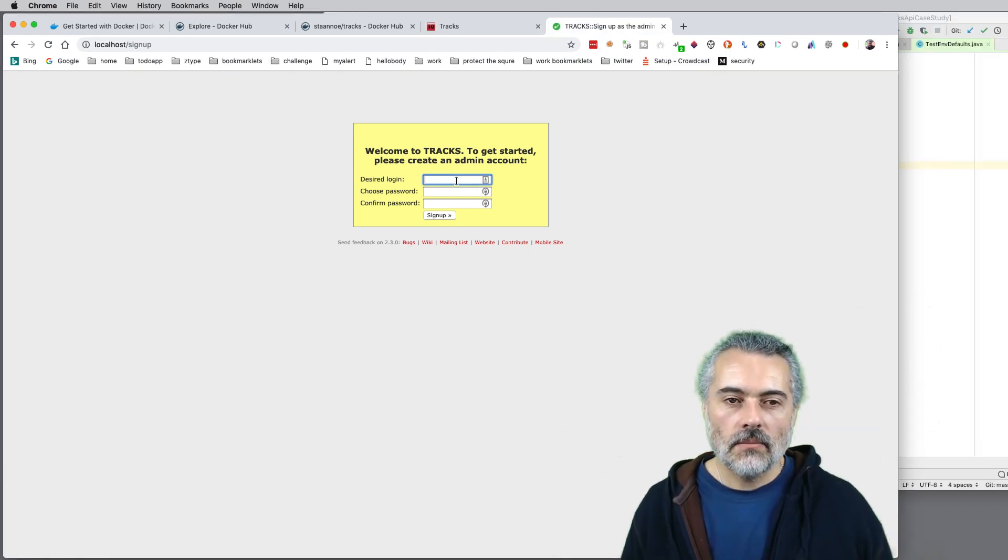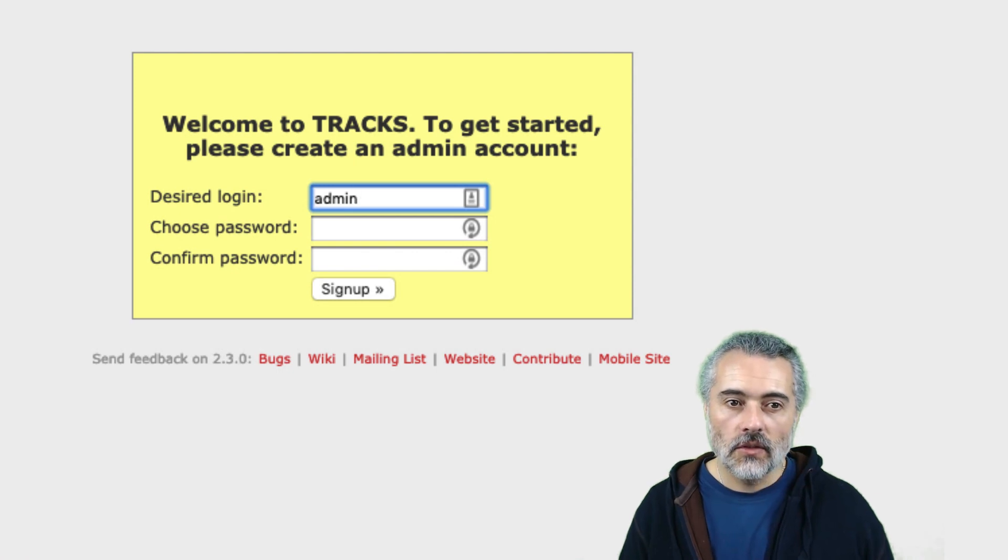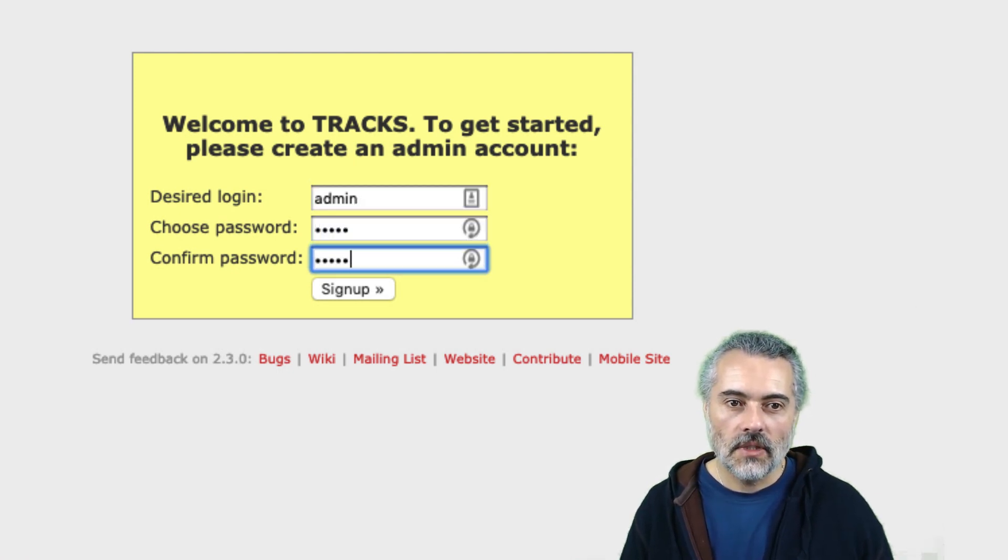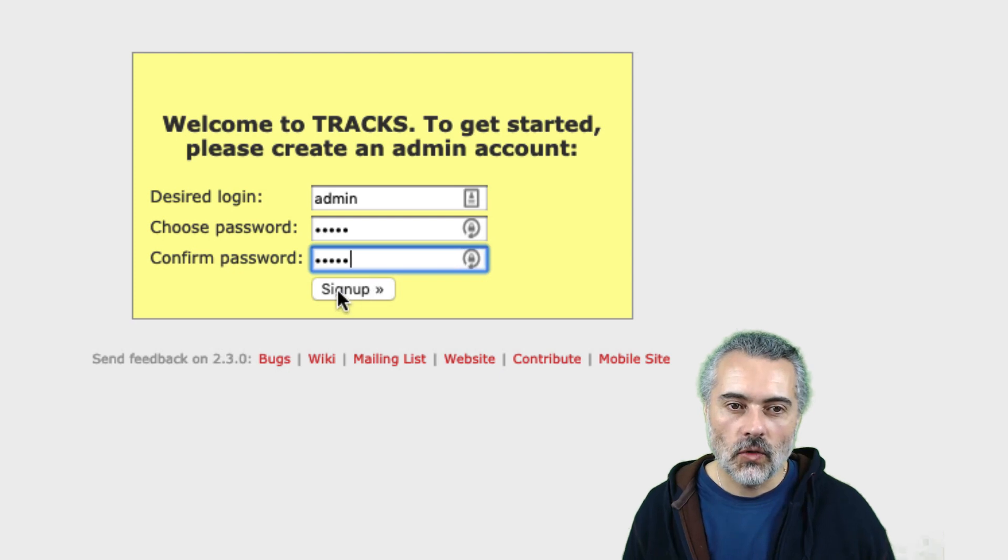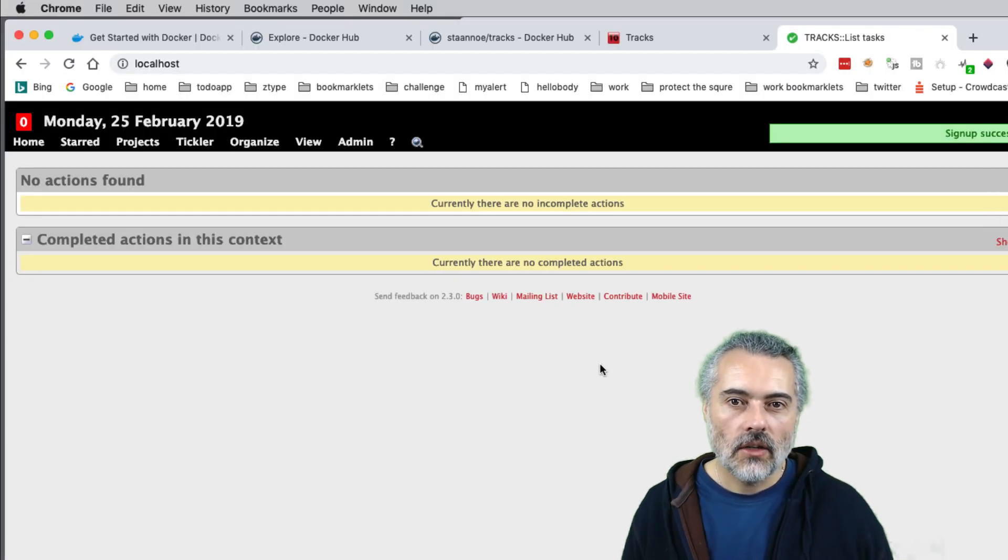So I'm just going to create an admin user here and then I'm going to do login admin, choose password admin, admin because I'm secure like that.